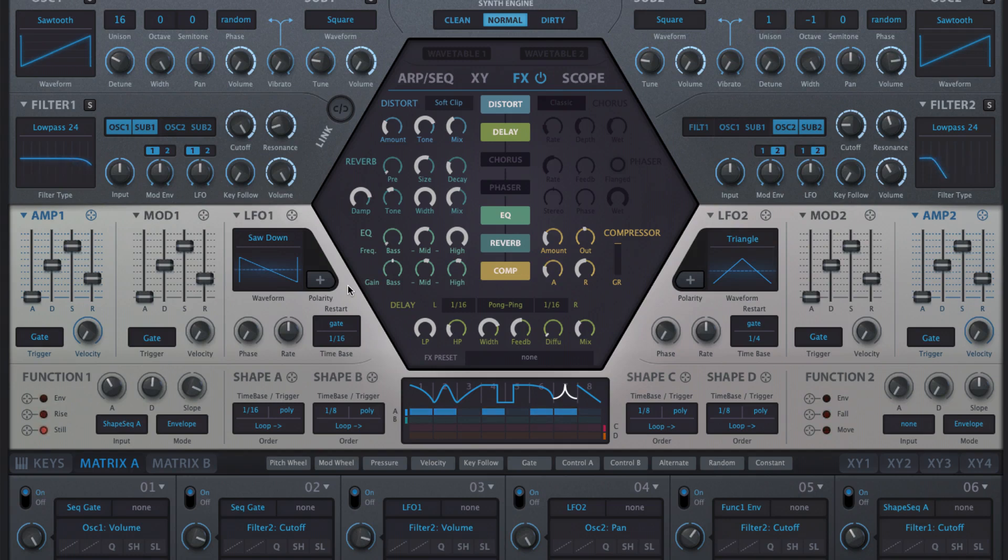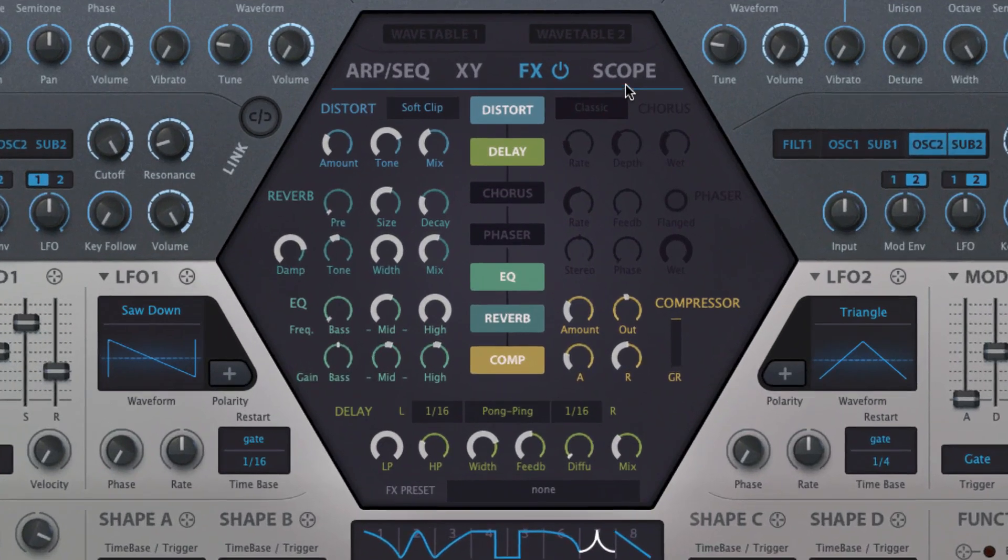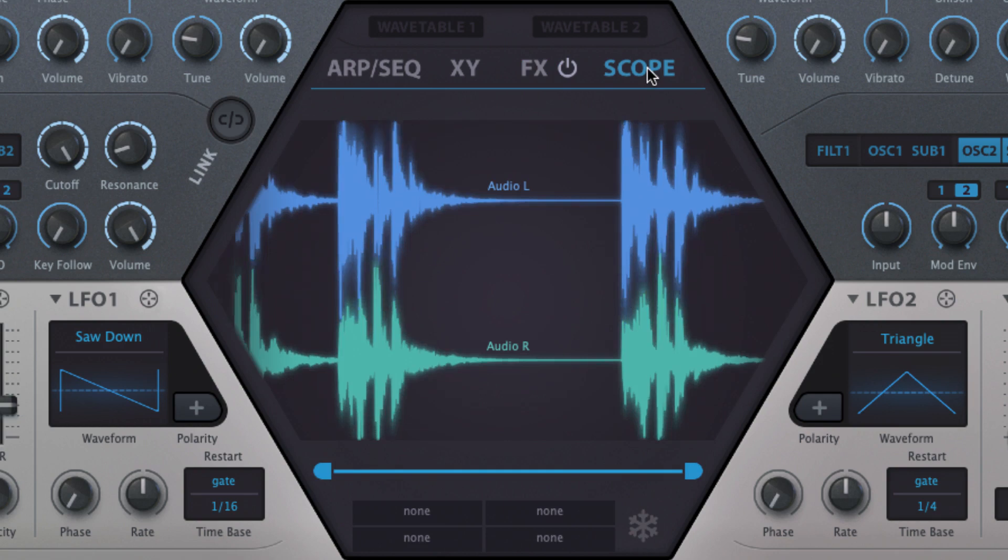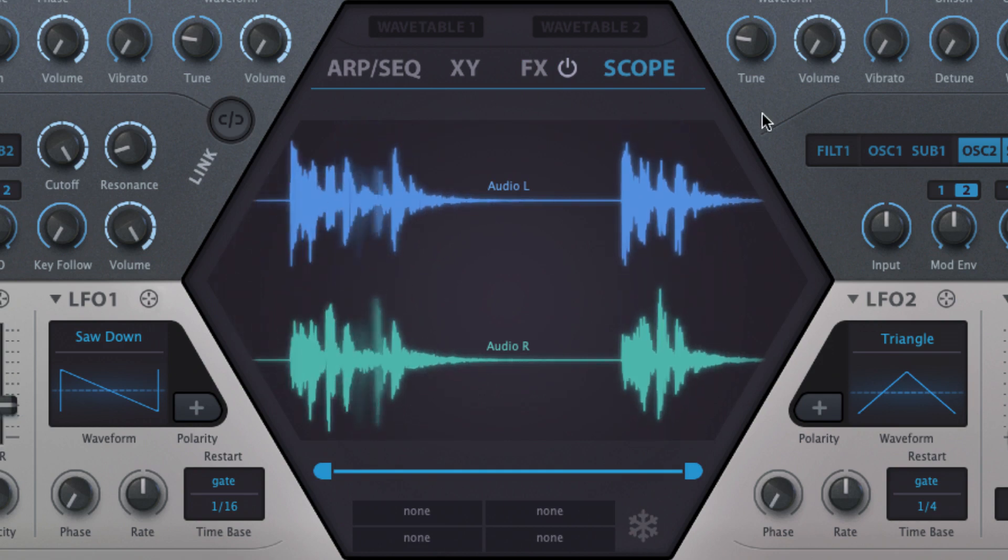Hive's Scope Analyzer lets you view not only the audio output of the synth in real time, but also its internal modulation signals. To open it, click the Scope button in the central hexagon.